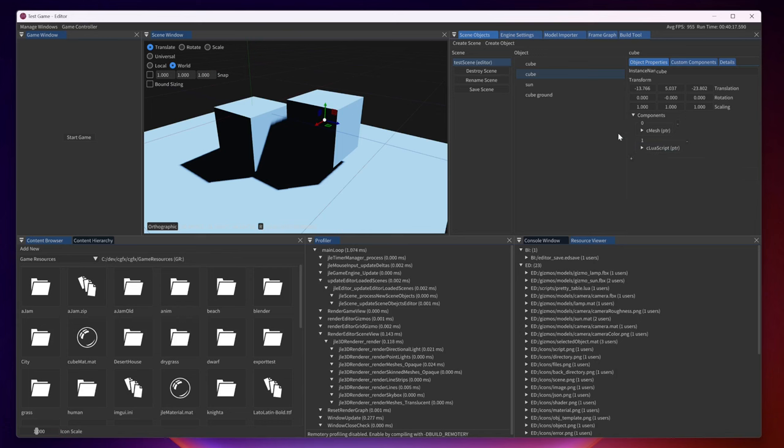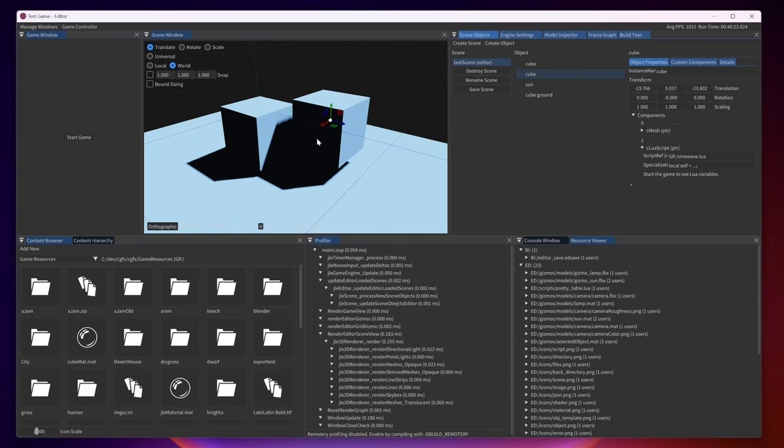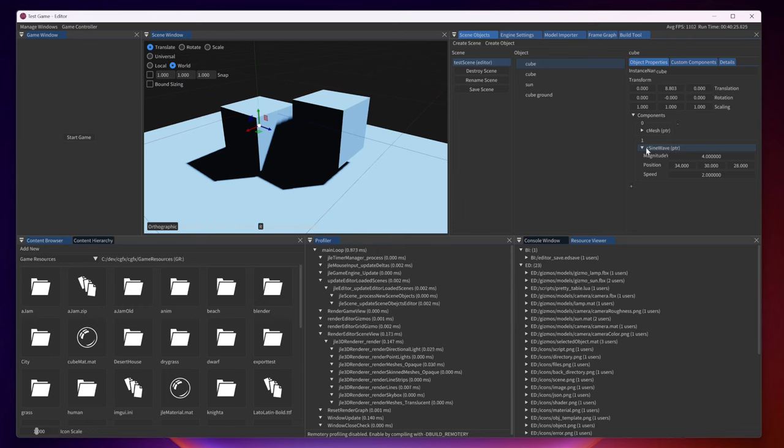There we go. Now we have one sine wave component with the Lua version of the cube and then another one with the C++ version of the component.